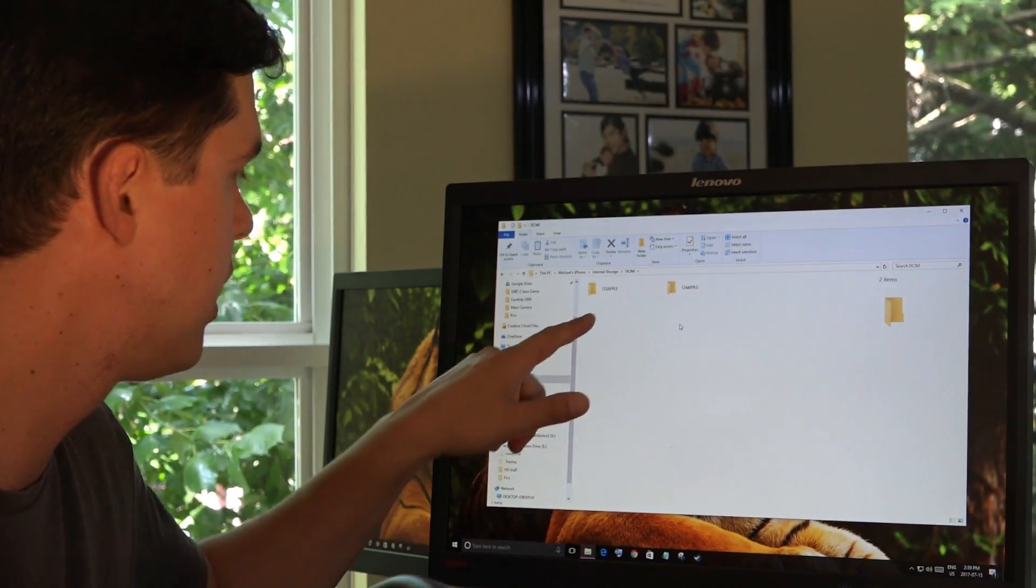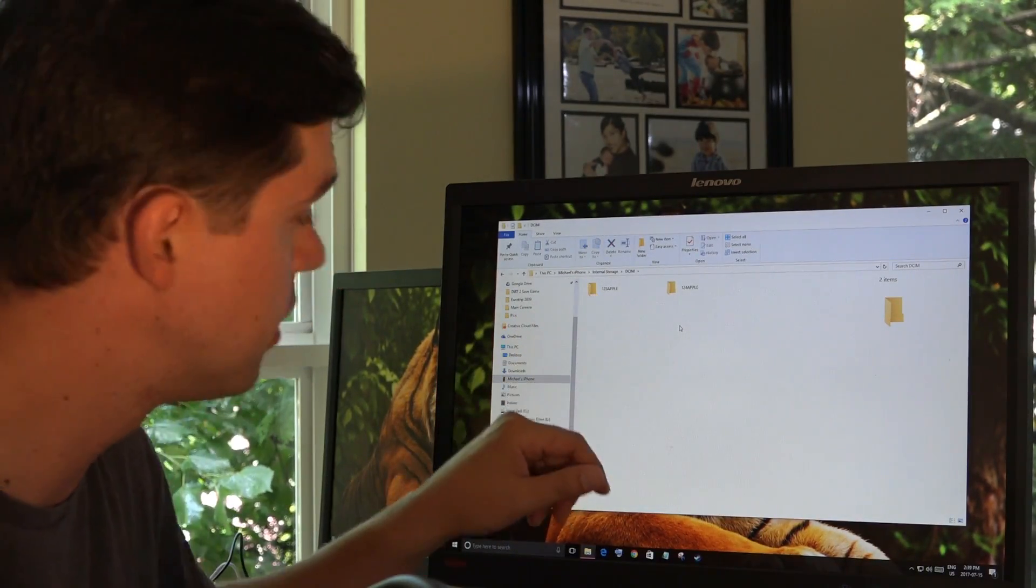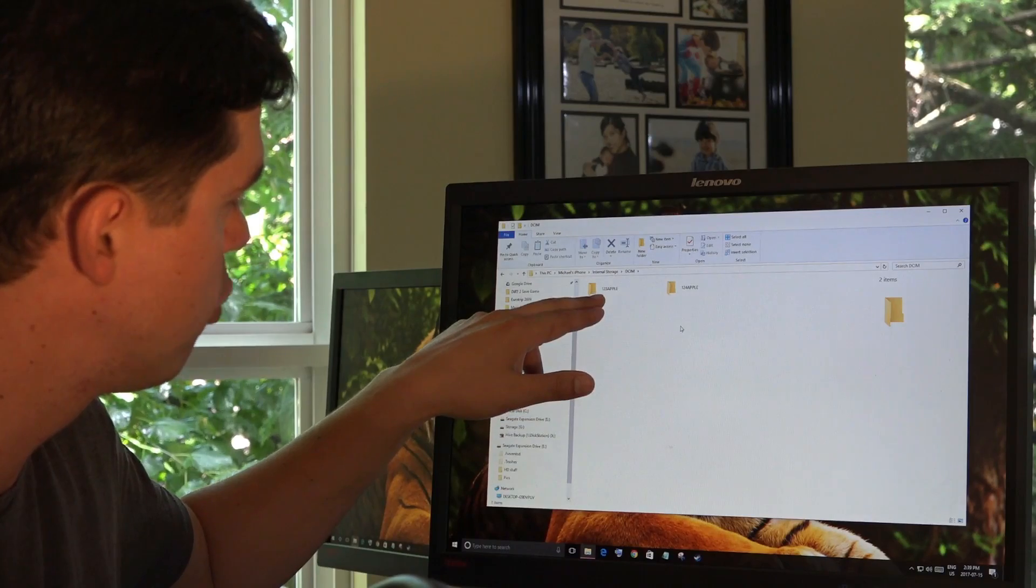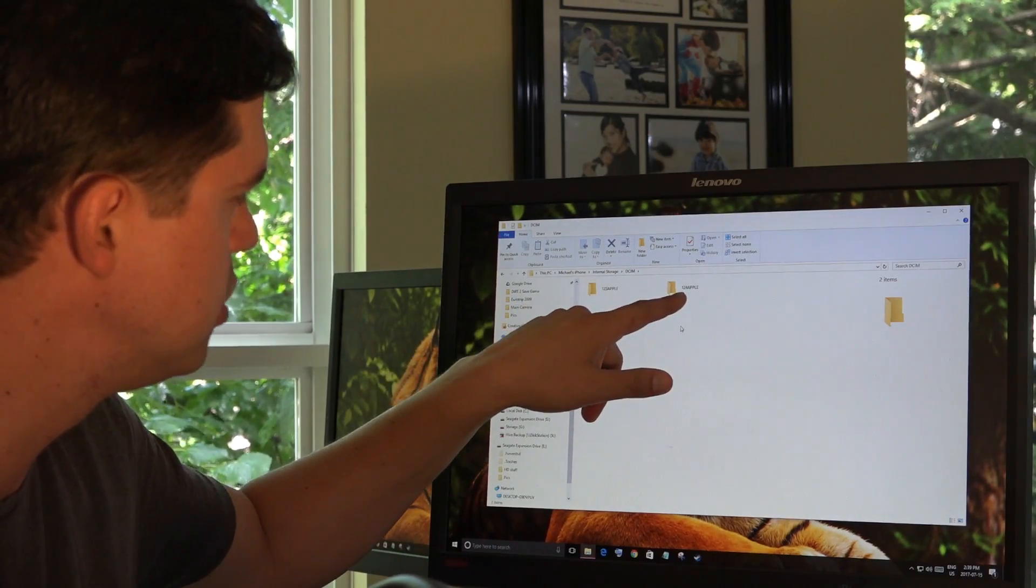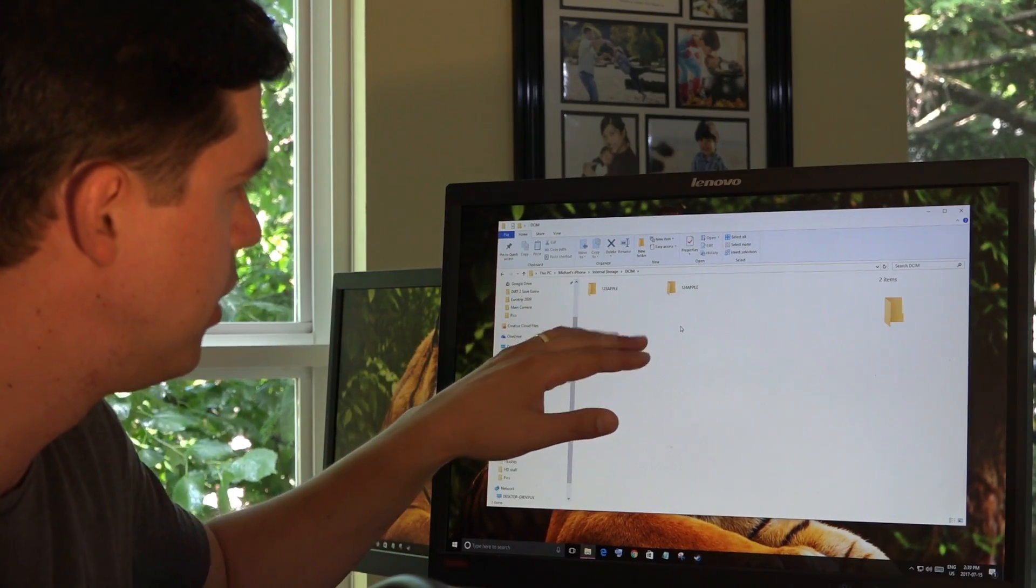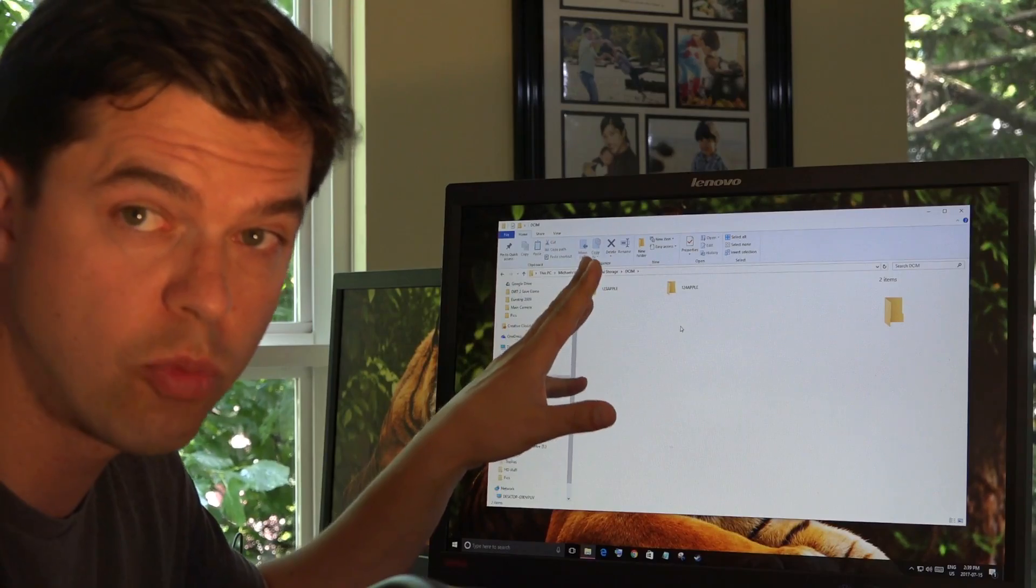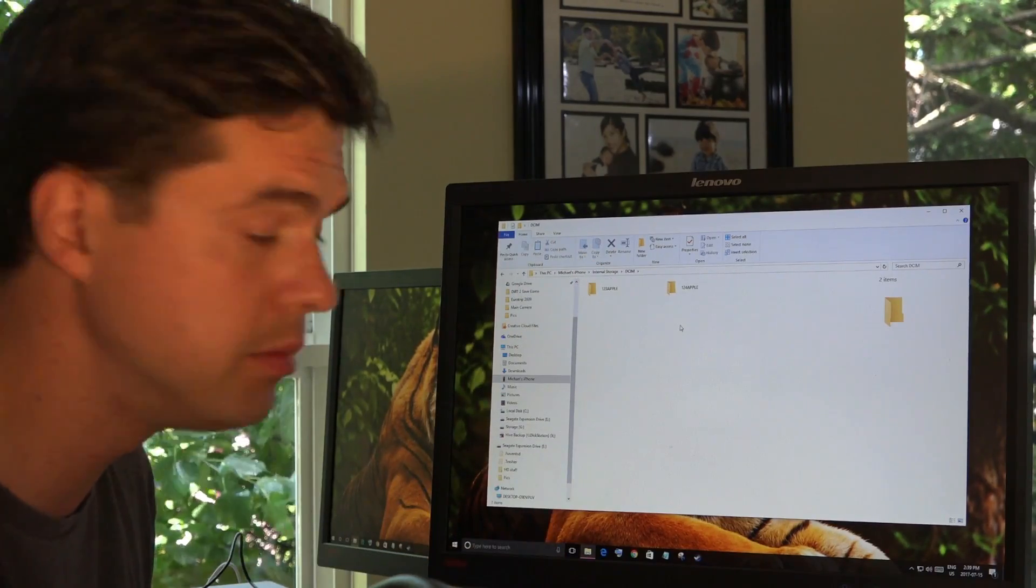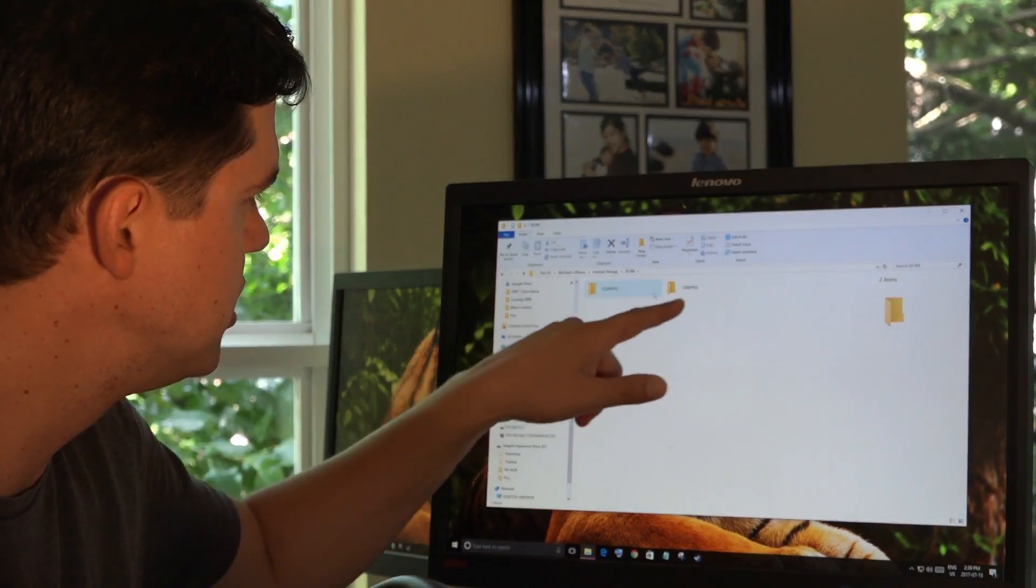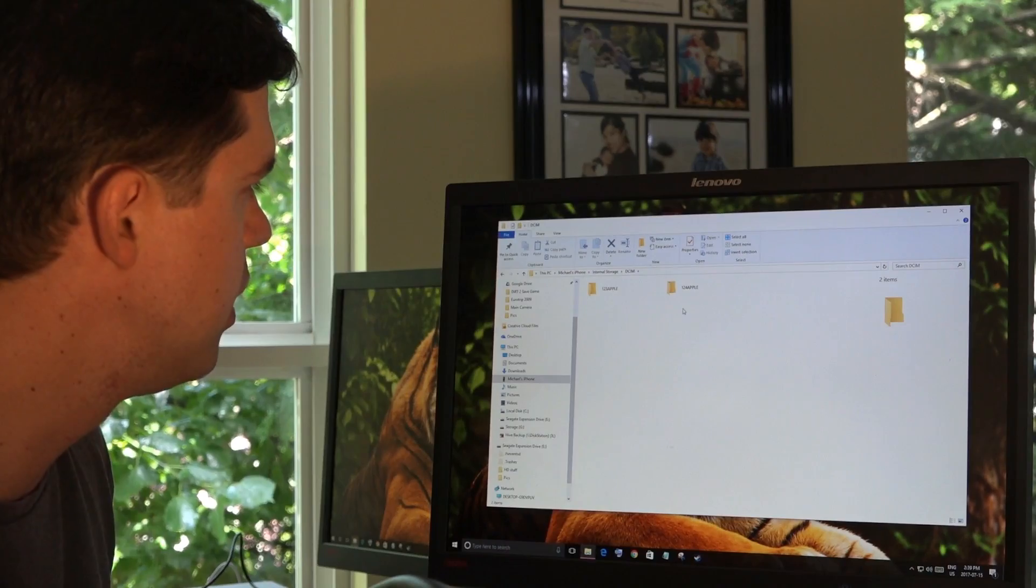And I'm going to have, you may have something different, but it's going to be similar. I have here 1-2-3 Apple and I got 1-2-4 Apple. You might have only one. You might have more than two. And they'll have similar names. In each of those, there are pictures.